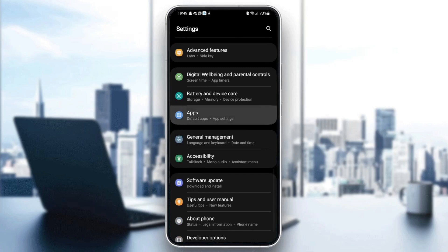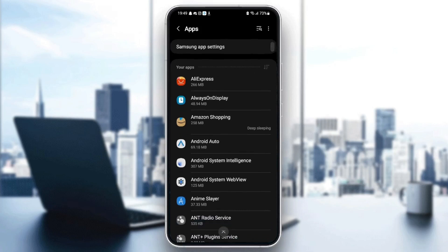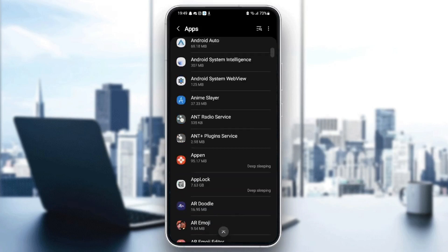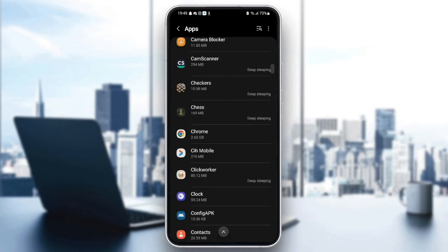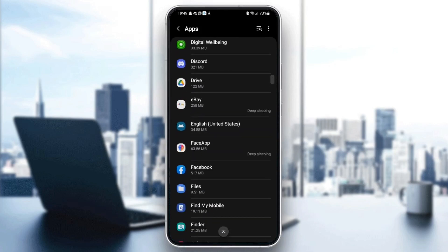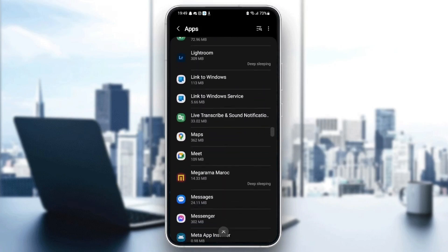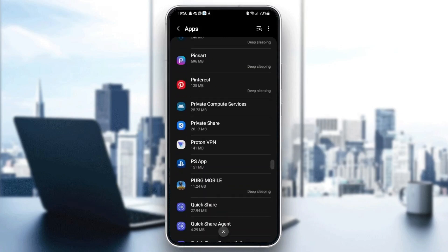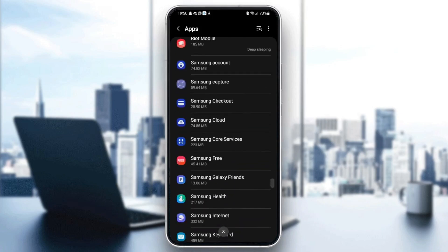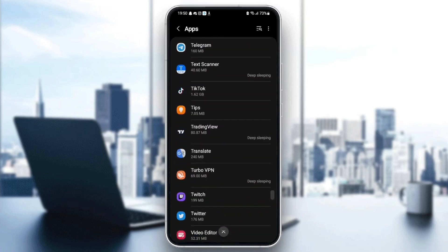Once you find applications or apps, you can see all the applications installed on your phone. Just scroll down until you find Twitter. It starts with T, so it's going to be at the bottom.